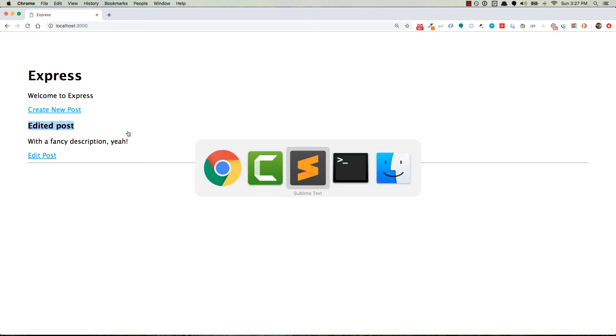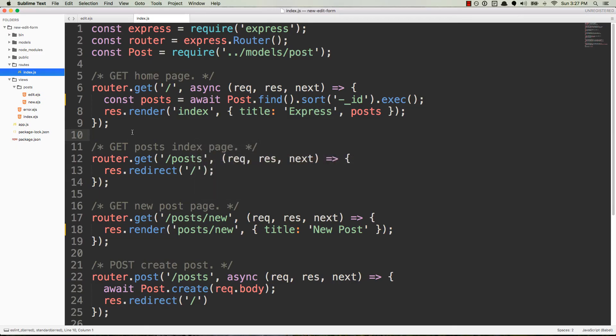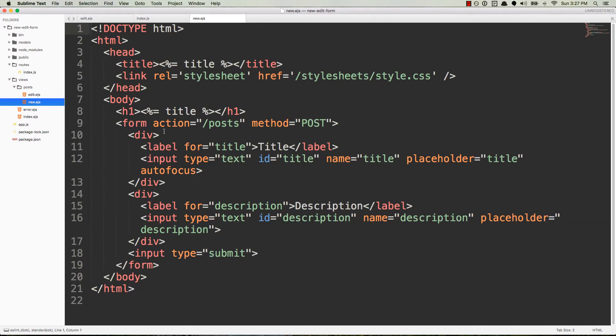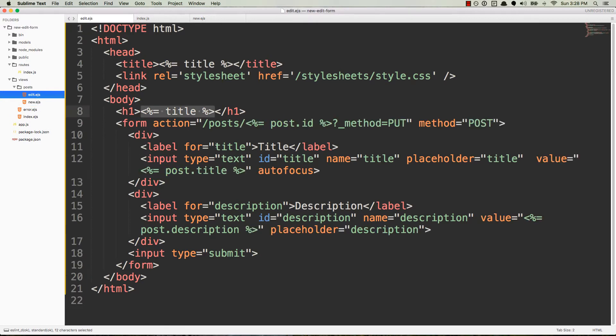Okay, great. So if we head over to our code, then we can see that we have all of our restful routes. And then in our views directory, we have a post directory, which has a new.ejs view, which has a form in it for creating that new post. And then we have an edit.ejs view, which also has a form for editing that post. And what we want to do, of course, is merge these two together.